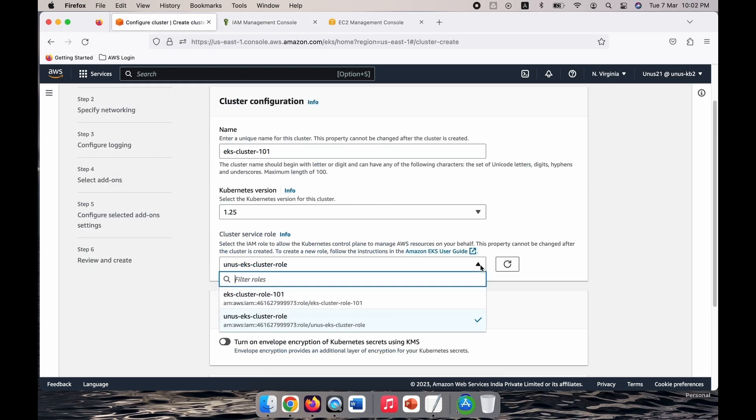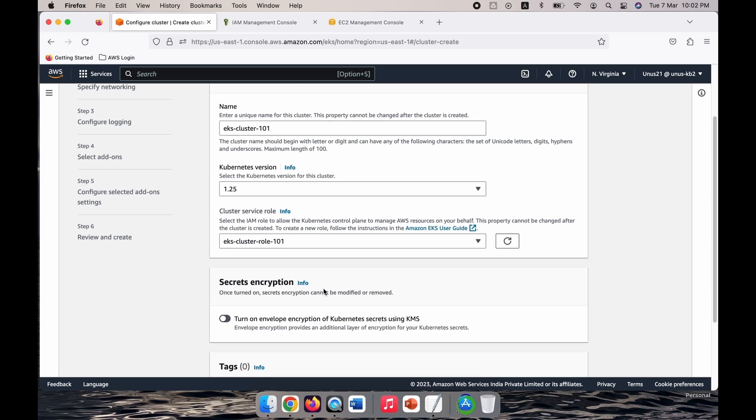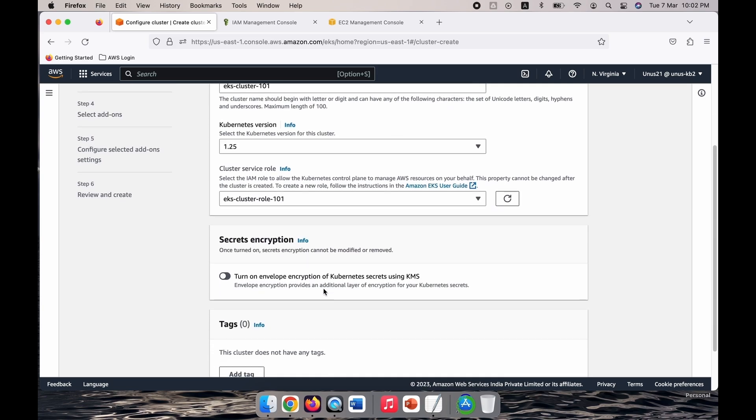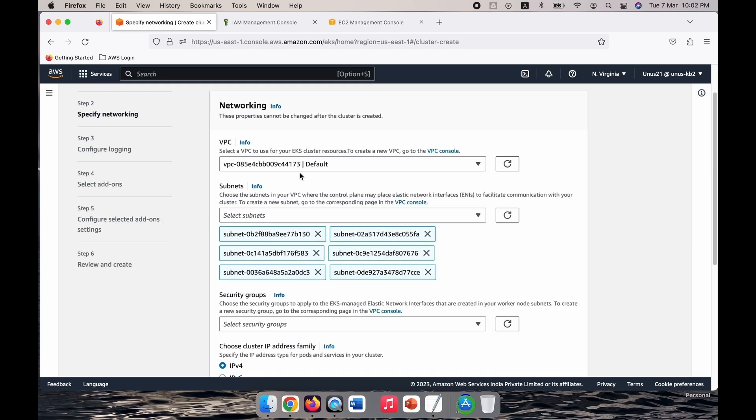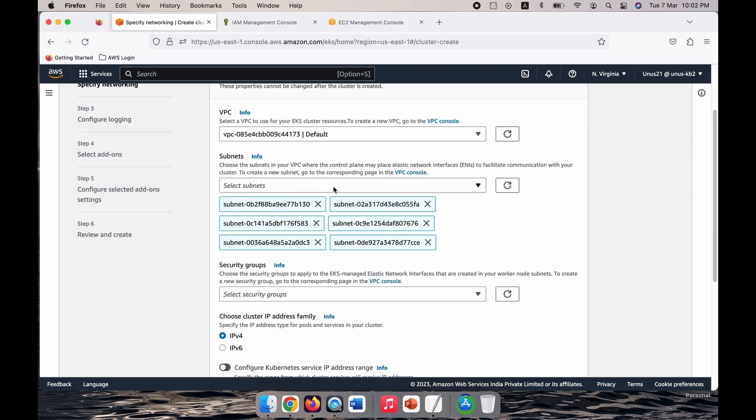Go back to the EKS console, you can see that it is showing two. Let me select the one which I just created. Okay, and then you come down, no need to change any of these values. Click on next. The default VPC, so let us use the default VPC to create the cluster. Choose the subnets in your VPC. We don't need all six, let me just remove three of them.